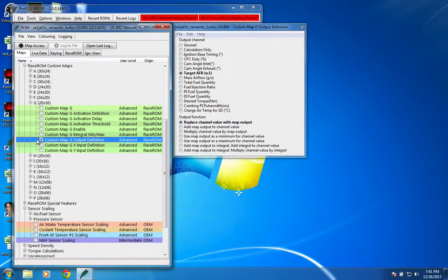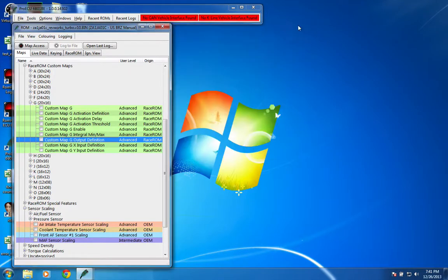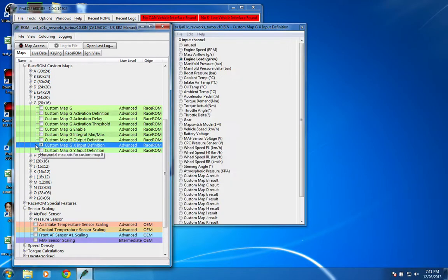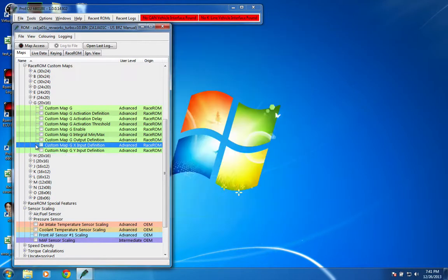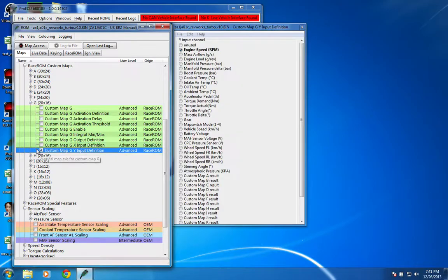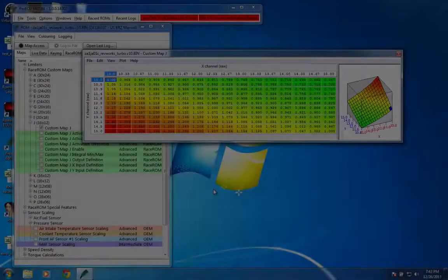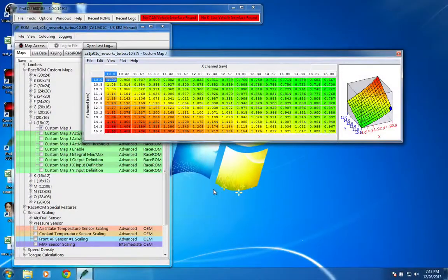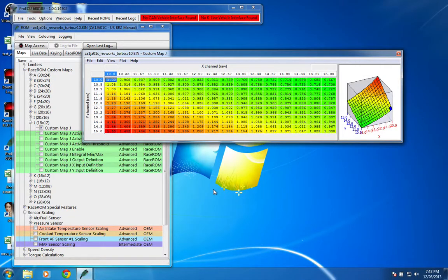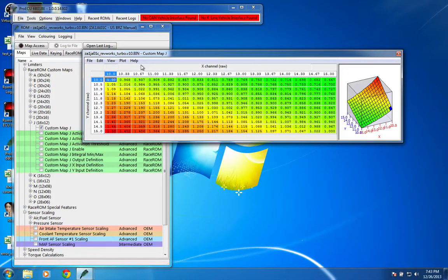The output definition is to replace the target AFR channel with the map's output. The X input is engine load, and the Y input is engine speed. Now we use the output of that map, not only to set the target AFR, but also as an input for this map, custom map J.